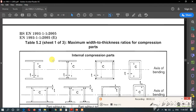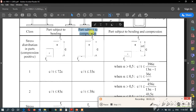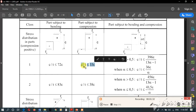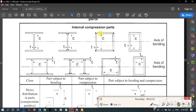We go to page 44, the same table we used before. In this table we can classify the cross section. We use the column for parts subjected to compression. The first requirement we have to satisfy is c over t less than or equal to 33 times epsilon. If satisfied, the class is Class 1.